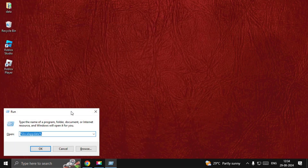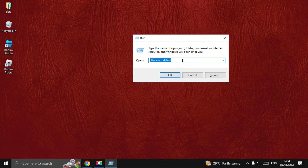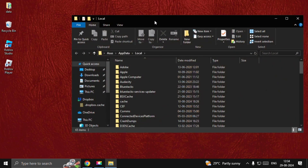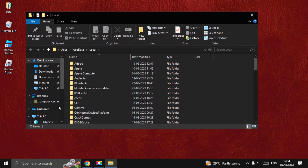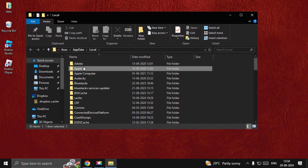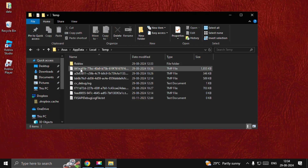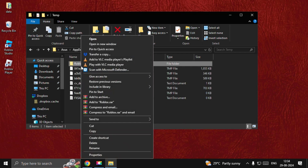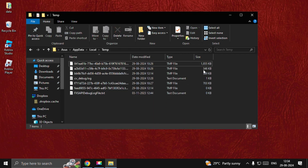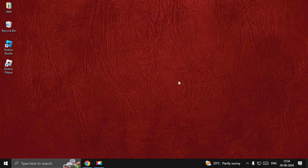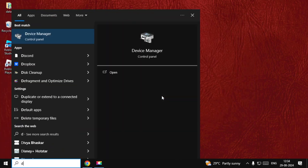Search for Windows key plus R key together to open Run. Type here %localappdata% and select OK. Now go to the Temp folder, double-click on it, right-click on the Roblox folder, and choose Delete.